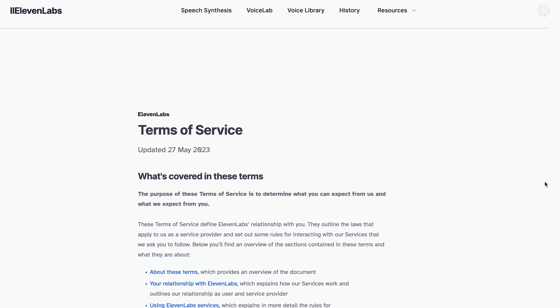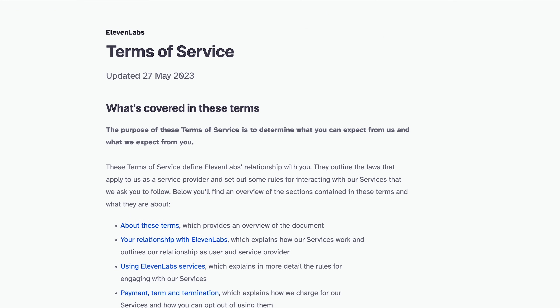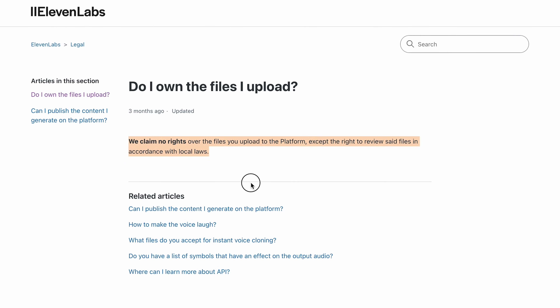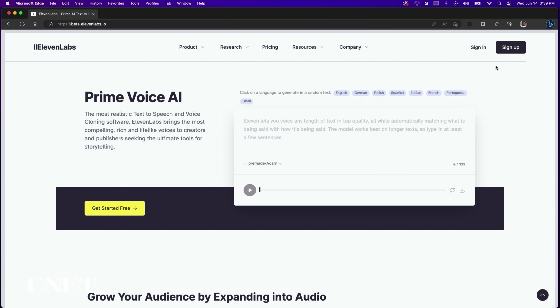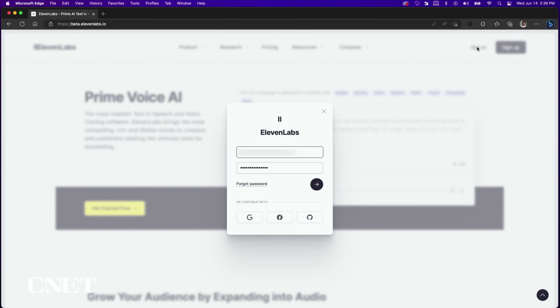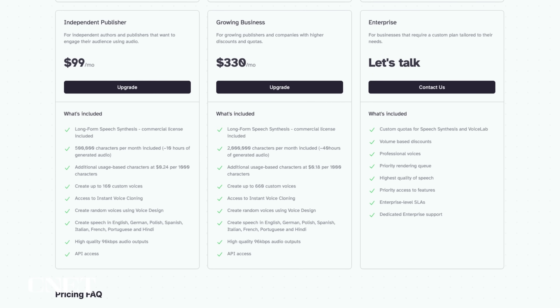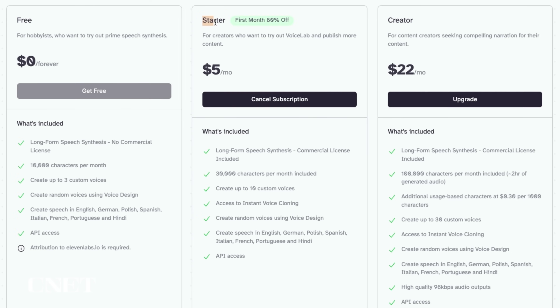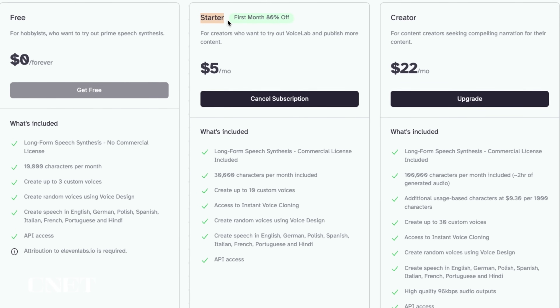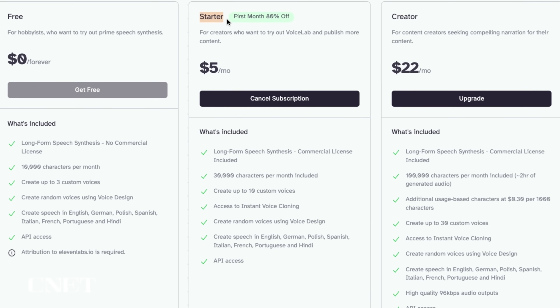It's always a good idea to look at the terms of service of voice cloning software. ElevenLabs does not claim any rights to the files you upload. The first thing you need to do is create an account and sign in. ElevenLabs offers a limited free account for hobbyists and paid tiers for creators and enterprises. There's a link to ElevenLabs in the description of this video. I'm using the starter account which allows me to create up to 10 custom voices with 30,000 characters per month.